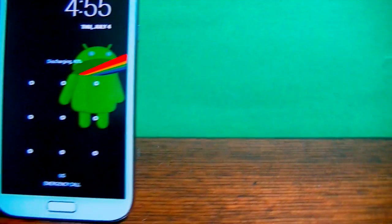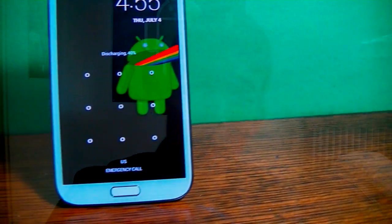Hey guys, Howtuman here. Today I'm showing you guys how to bypass any Android lock screen on your device for free.